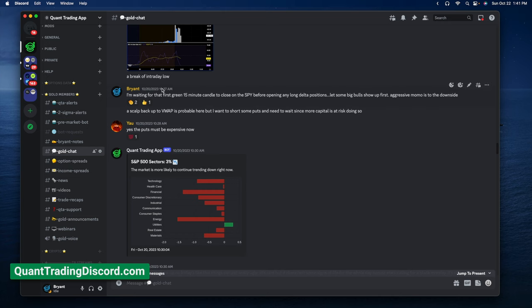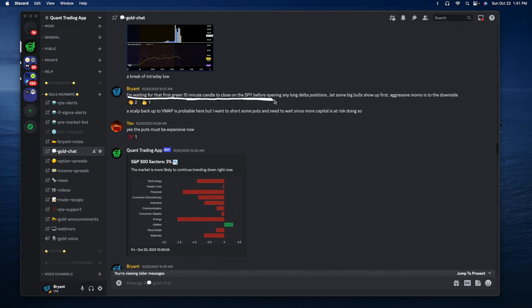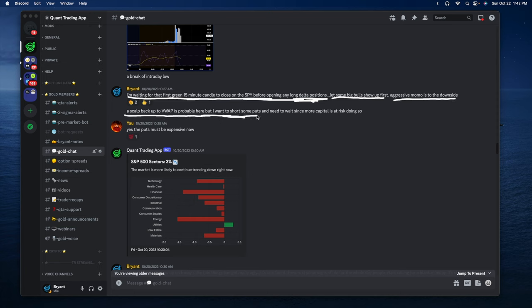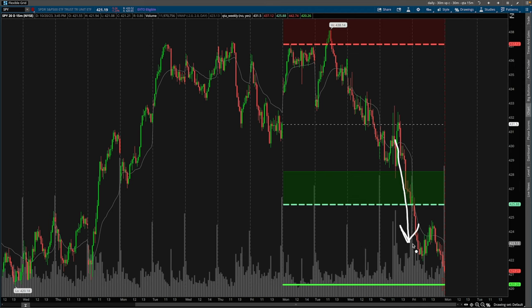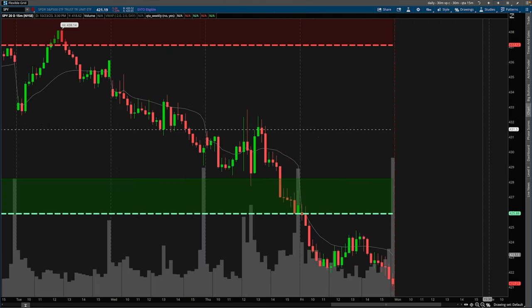Scrolling over to the quant trading app Discord — this is something I mentioned on Friday around 10:30 a.m. Eastern time. I said I'm waiting for that first green 15-minute candle to close on the SPY before opening any long delta positions. Aggressive momentum is to the downside; a scout back up to VWAP is probable, but I want to short some puts using a put credit spread rather than just buying calls. I'm also looking to be short vega — a short volatility position — because when the market goes down, volatility tends to increase, and when it bounces, volatility tends to decrease.